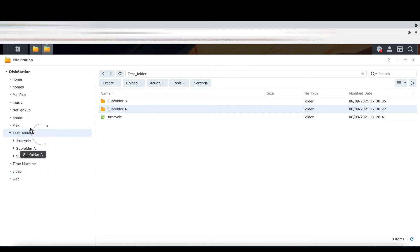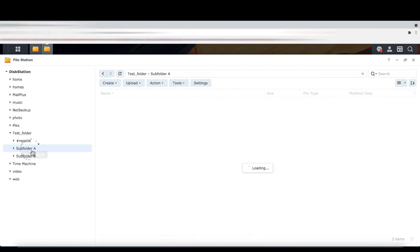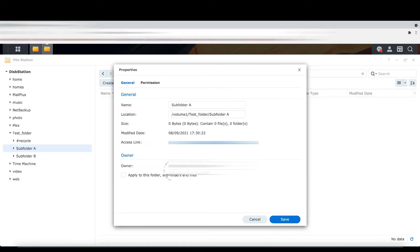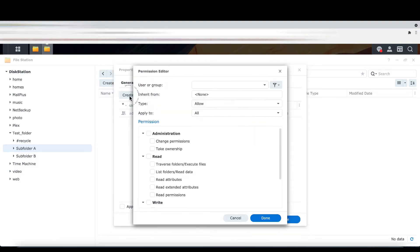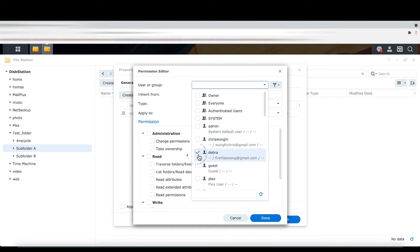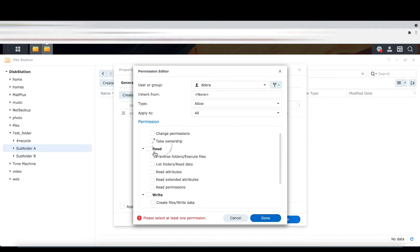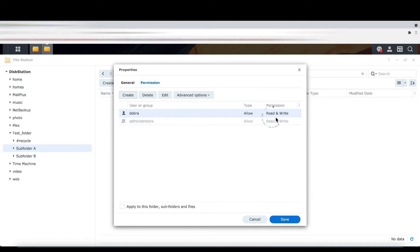I am going to allow Deborah to see only subfolder A. Go to subfolder A, do the same thing — Properties, then Permission. At the moment, only the administrator can see subfolder A. So you are going to add Deborah to this permission. Search for Deborah. Since this subfolder belongs to Deborah, allow her to read and write. Save it. You can see read and write — it's done.